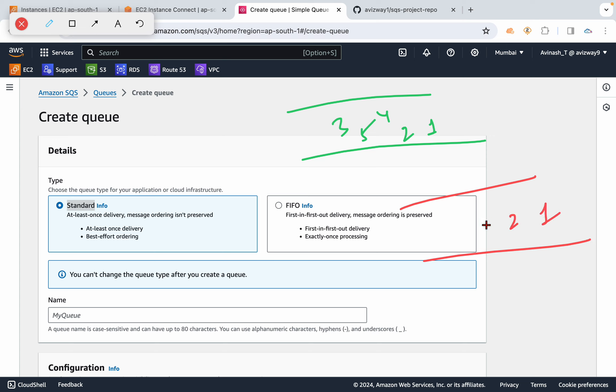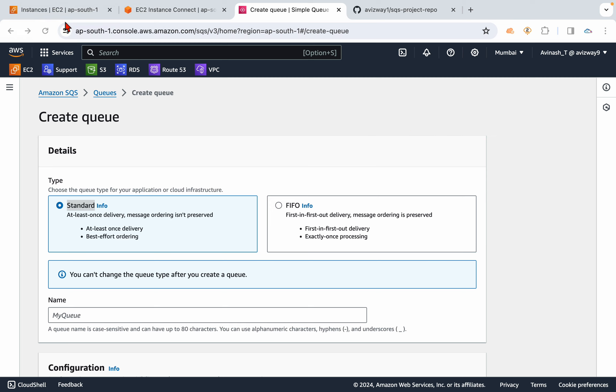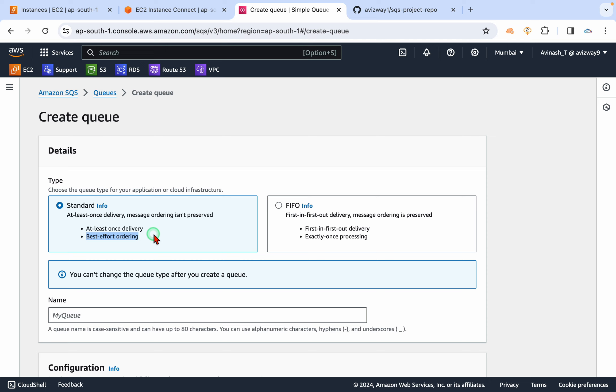First in, first out. FIFO stands for that. And both will try to deliver messages at least once. And the standard will try to deliver messages with best effort ordering. It will try to preserve the order and deliver, but there is no guarantee.